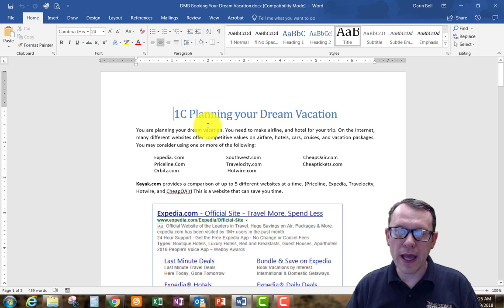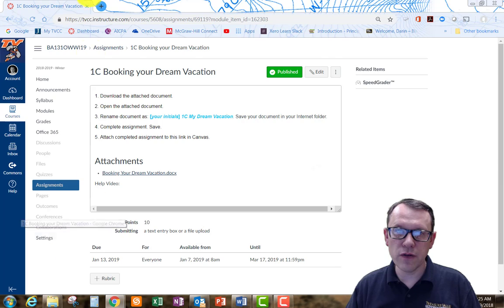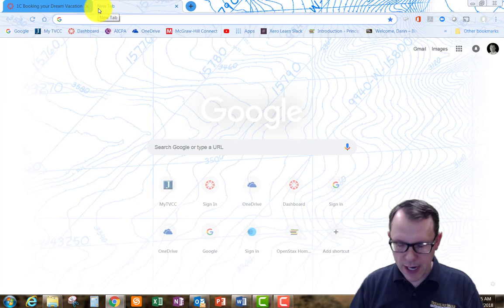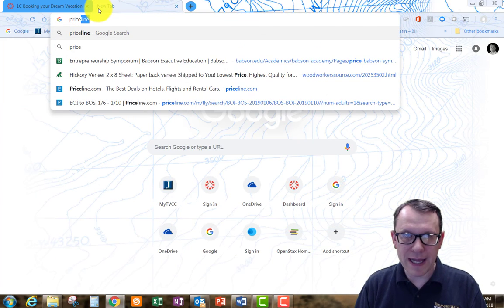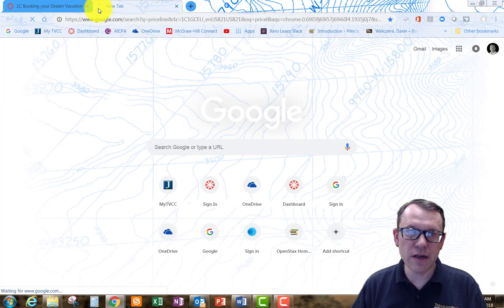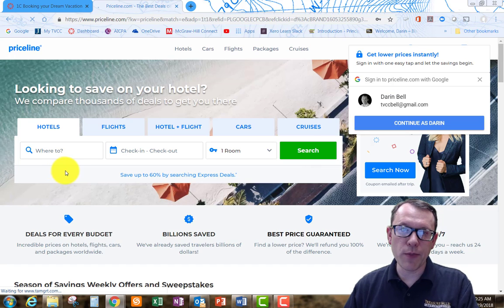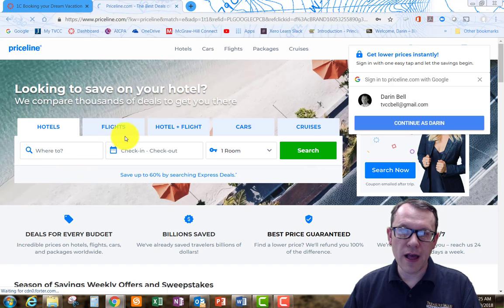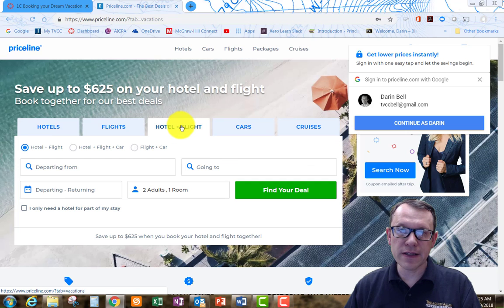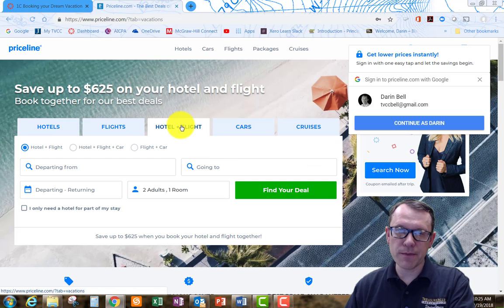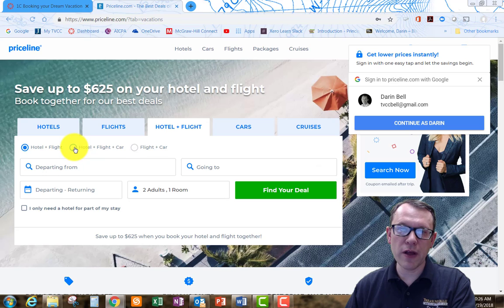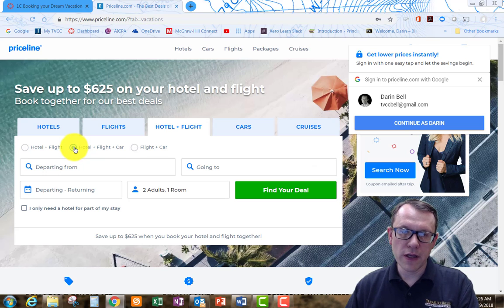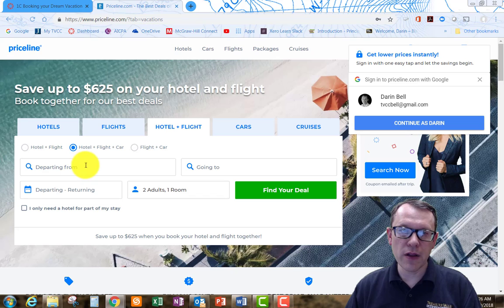What I like to use is Priceline. I'm going to pull up Priceline and look at booking a hotel and a flight. Once I click on that, it gives me the option down here in the radio button to include a car. I'm going to go ahead and do that as well.